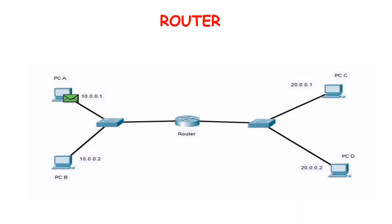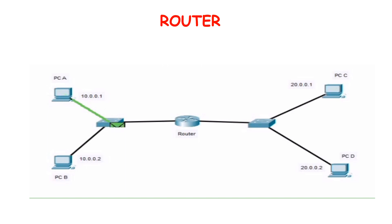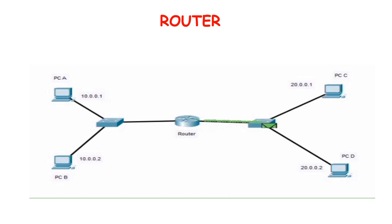When a packet comes to a router, the router looks up the destination in its routing table and makes a forwarding decision. In the below example, PC A wants to communicate with PC D. It sends the packet to its default gateway, that is the router's interface. Router checks the IP address and understands that 20.0.0.2 is in a different network. Router then looks up the IP in its routing table and forwards the packet to PC D.